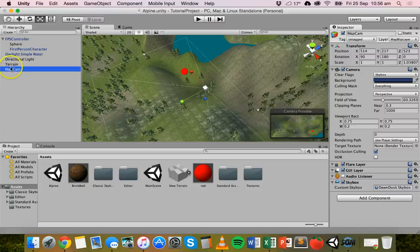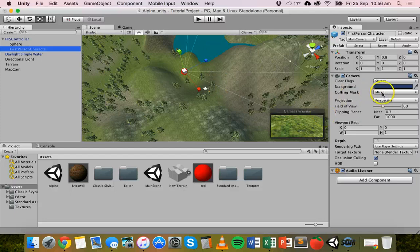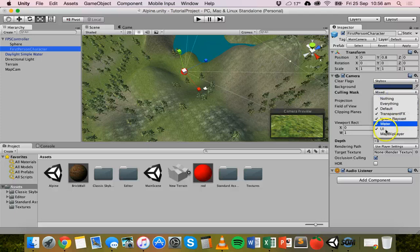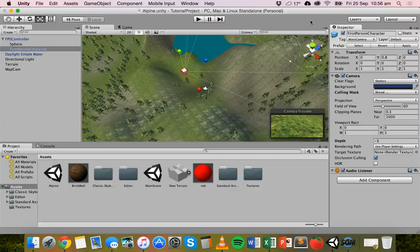Whether it's a normal camera or a camera attached to a character or an object, go to the culling mask in the inspector and deselect what you do and don't want to see in different layers or different cameras. That's basically it, thanks for watching.